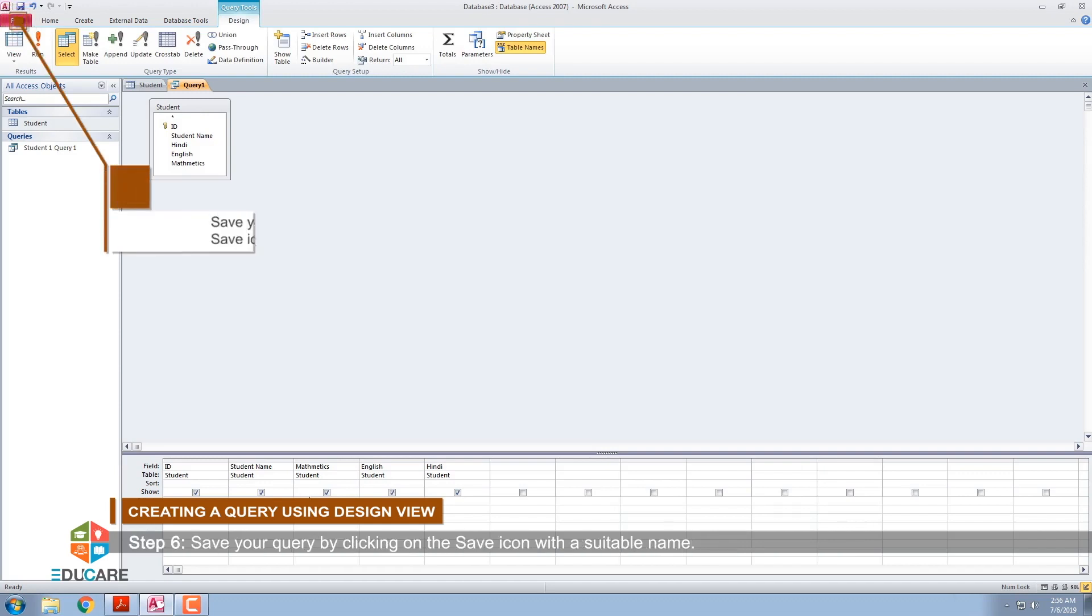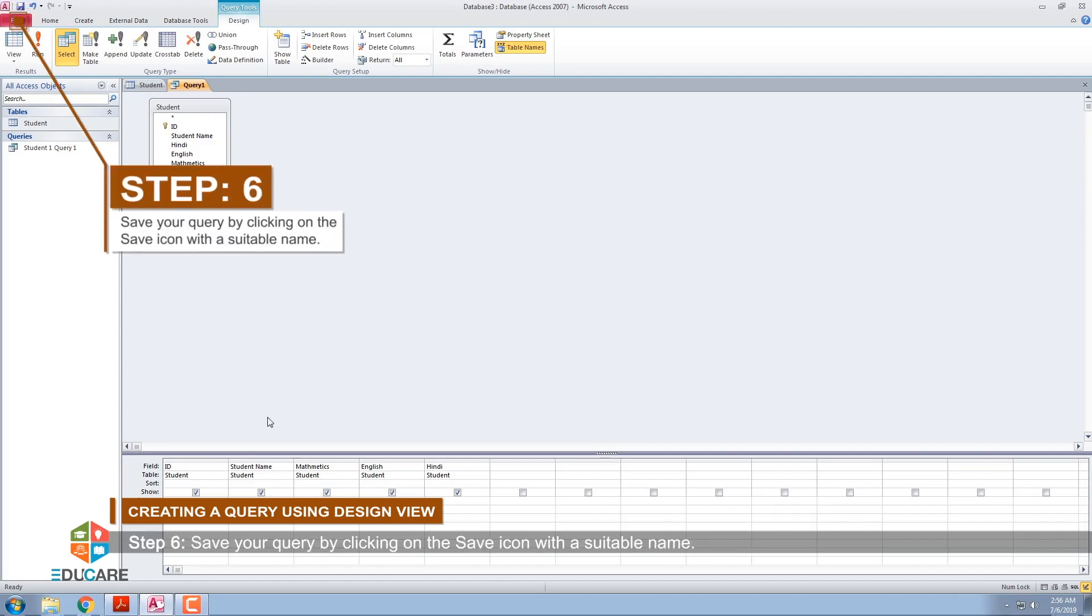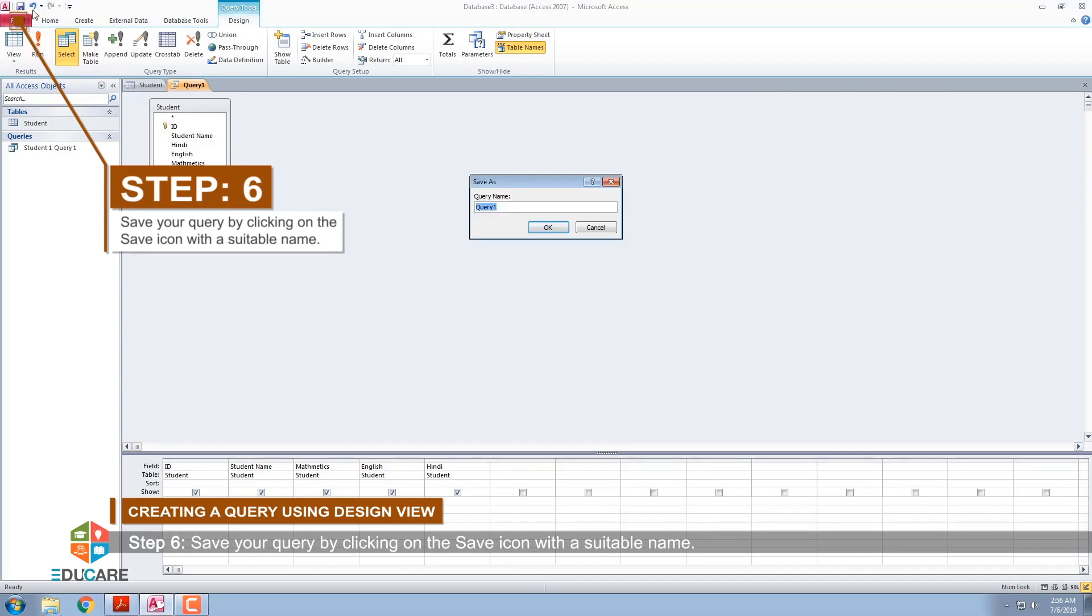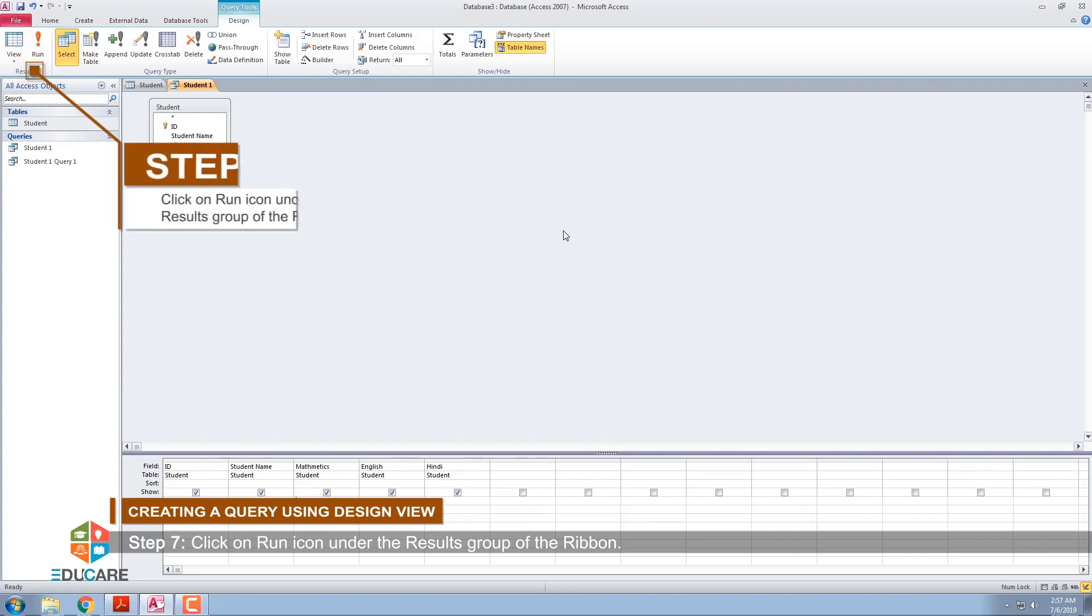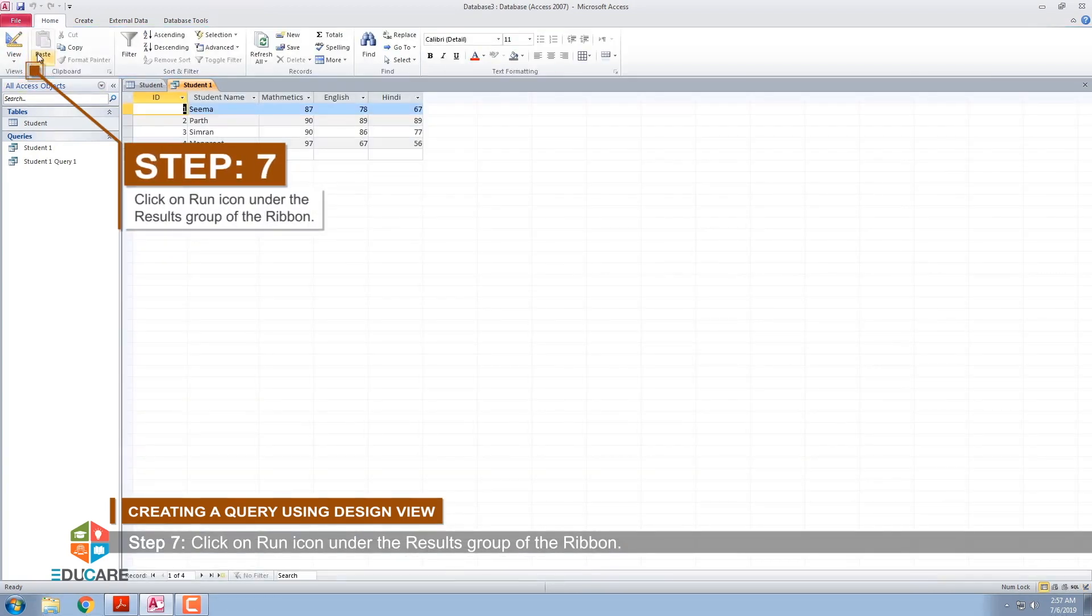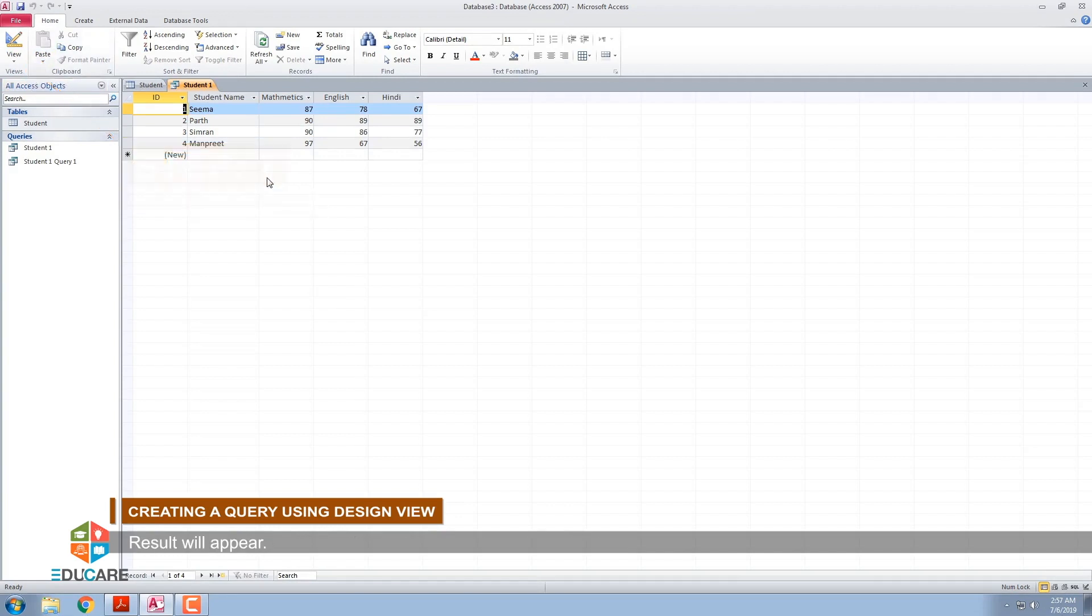Step 6: Save your query by clicking on the Save icon with a suitable name. Step 7: Click on Run icon under the Results group of the ribbon. Result will appear.